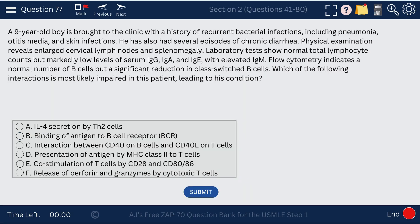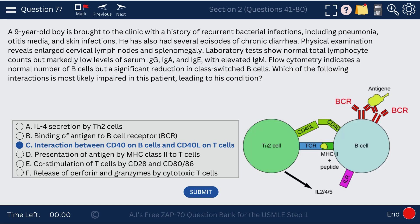Question 77. A nine-year-old boy with recurrent bacterial infections has low IgG, IgA, and IgE, but elevated IgM. What's impaired? The CD40 and CD40L interaction between B cells and T cells, leading to elevated IgM — hyper-IgM syndrome.